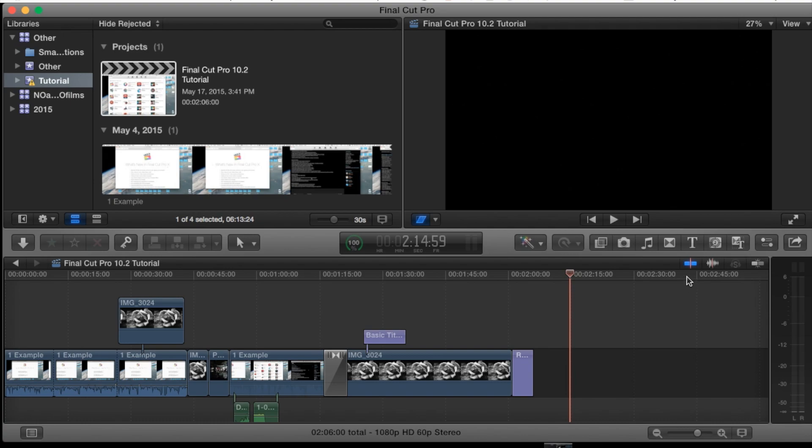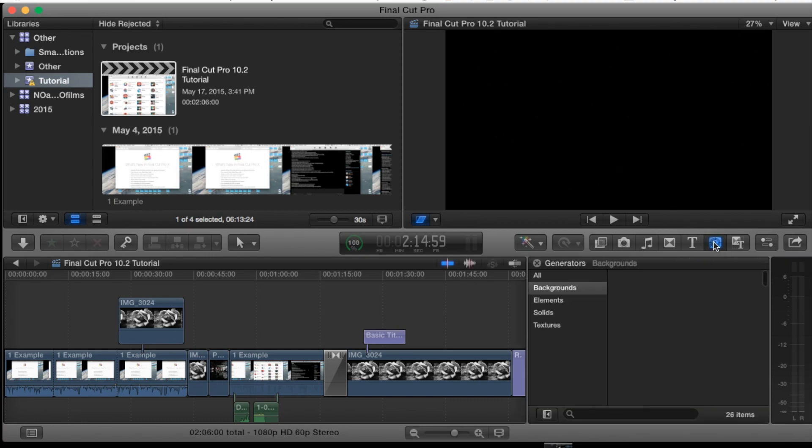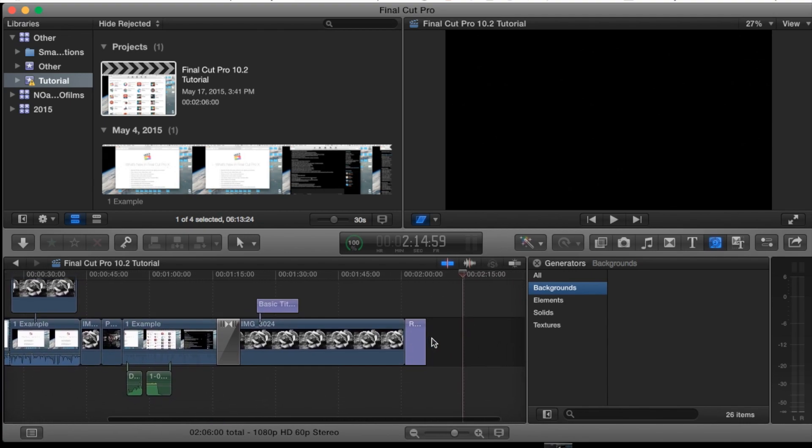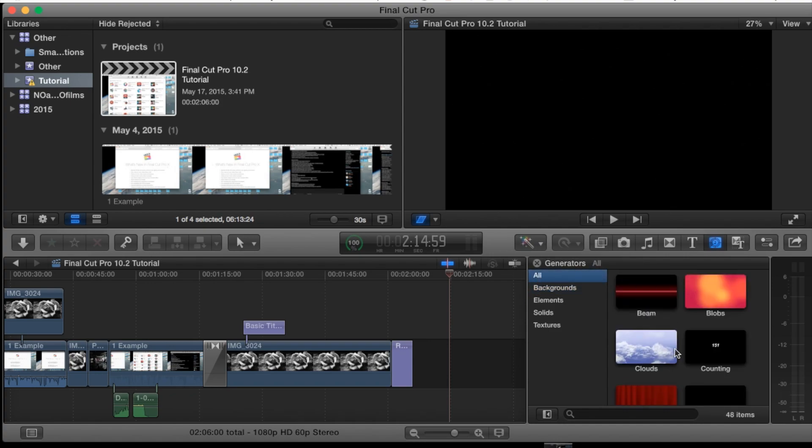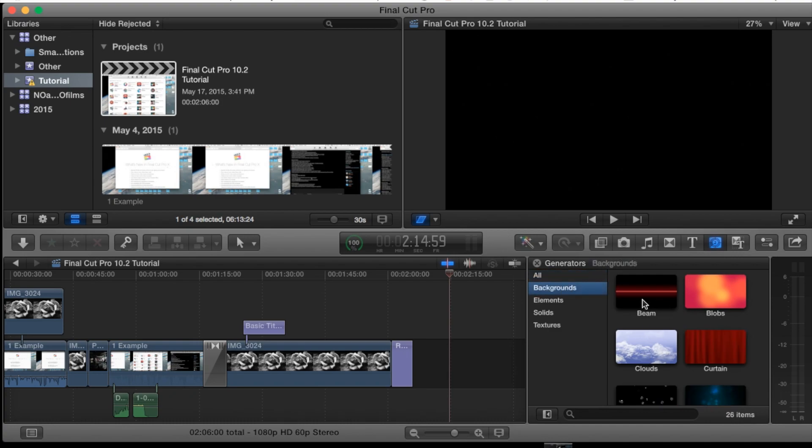So what we're going to do is go to our right hand side here where it says show hide generators browser. Go ahead and open that up and we're going to start with the backgrounds. Basically these are like little animated backgrounds that you can use and you can put text on them. You can put them on top of another video or put them on top of an image. You can also go to all and you'll be able to see them all.